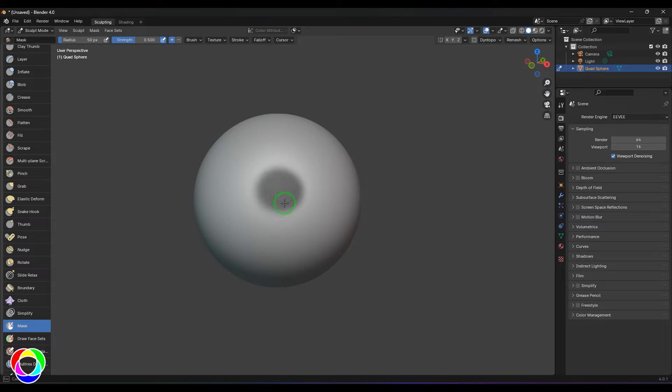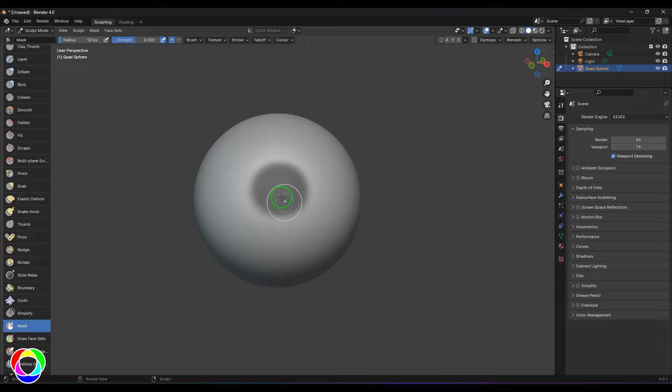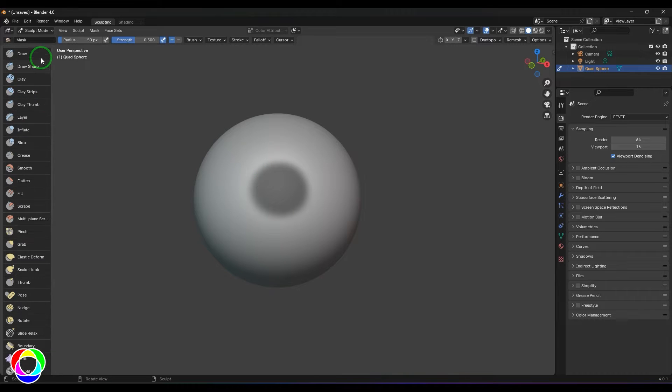The darker area which I have painted here is the masked area. This area is going to be unaffected when I choose any other brushes here. For example, I'm using the draw brush.